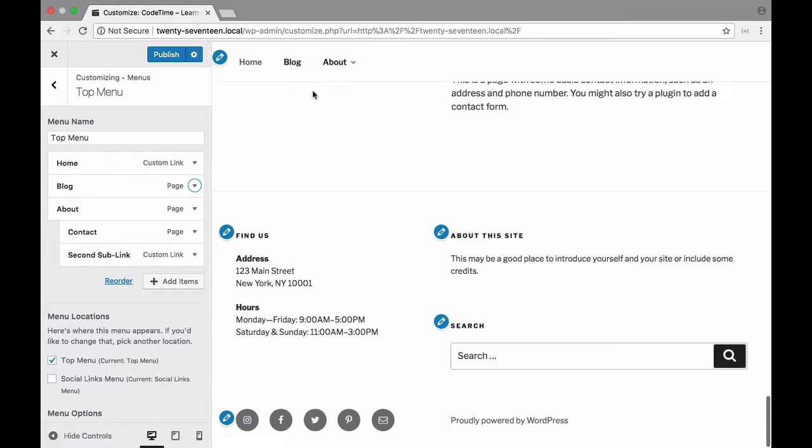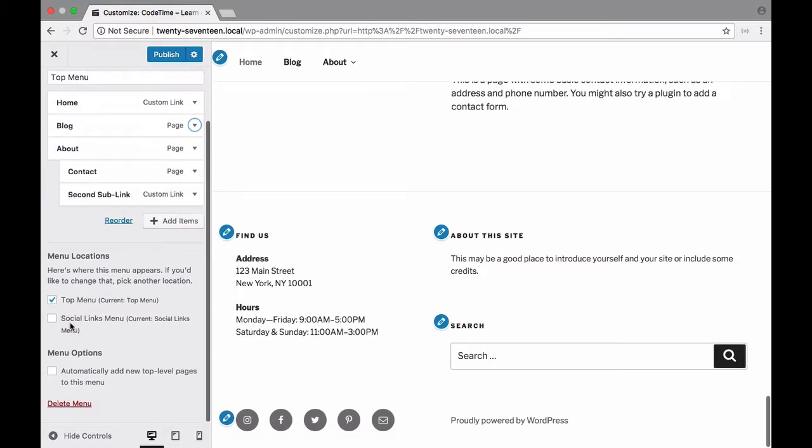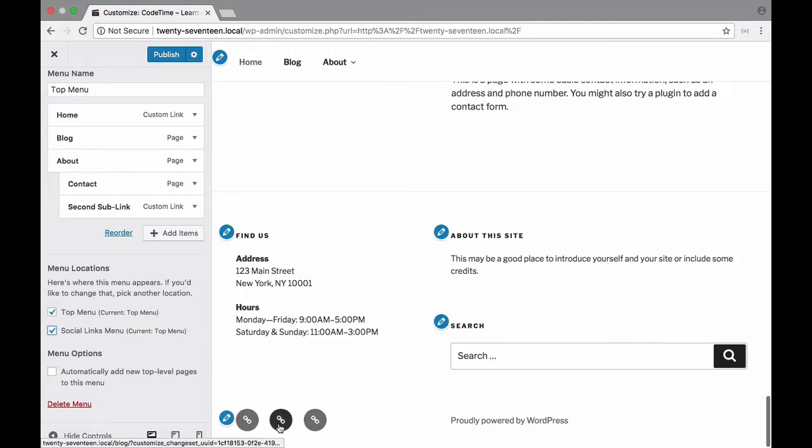All right so notice too that as we work on both those social links and these top links we have these two menu locations and right now it says top menu and social links menu. So if I were to check social links menu you'll see that it generates these generic links here right as the icons.